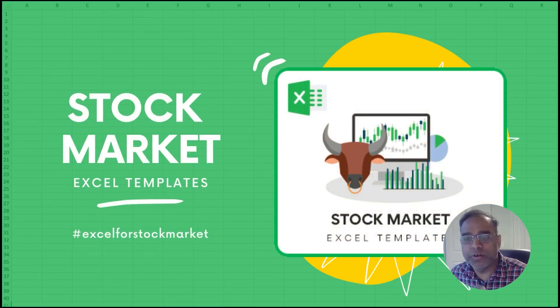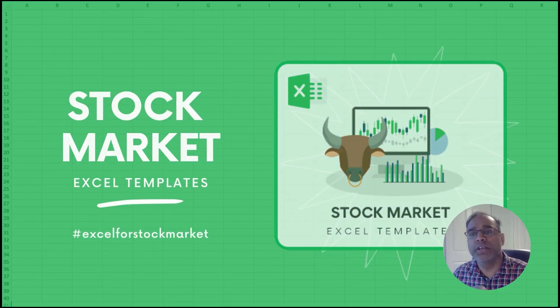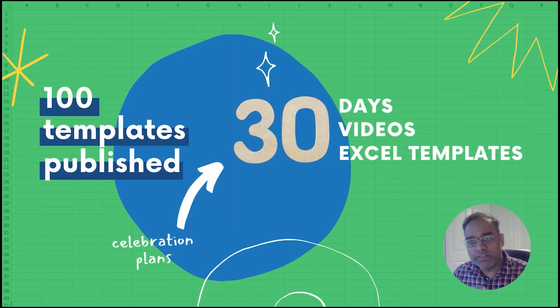Welcome to the 11th video of this series, Excel for Stock Market, where we publish 30 videos about 30 different Excel templates in 30 days.